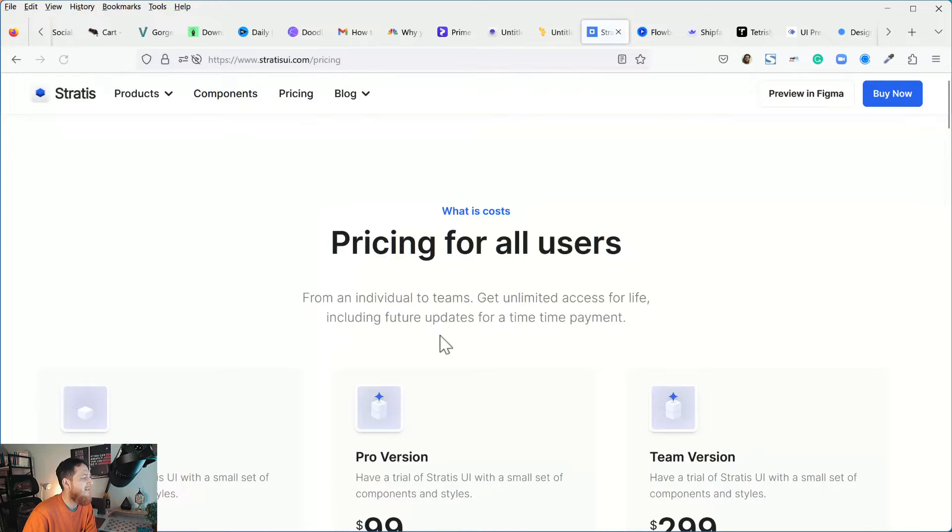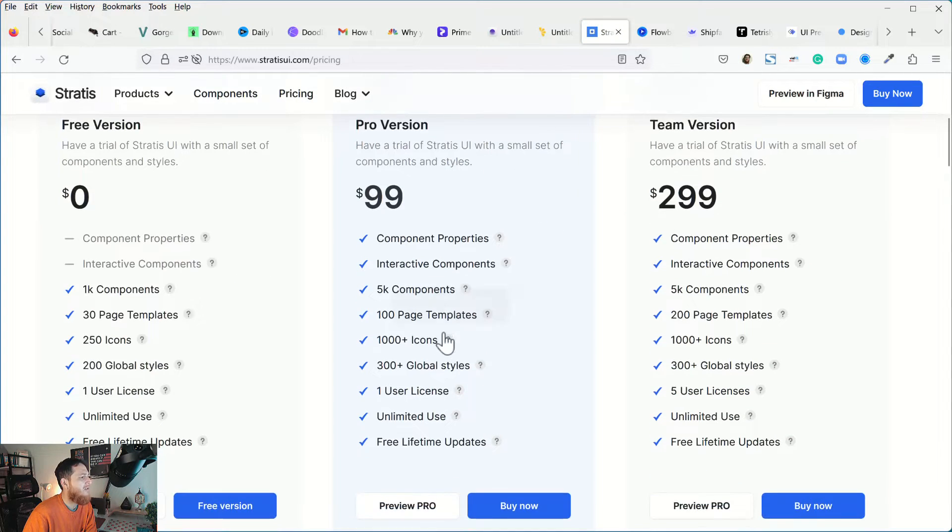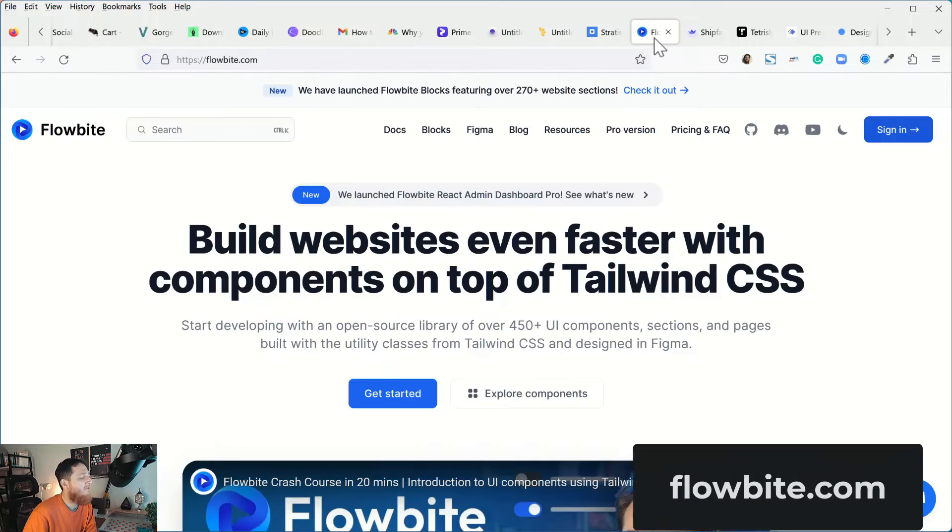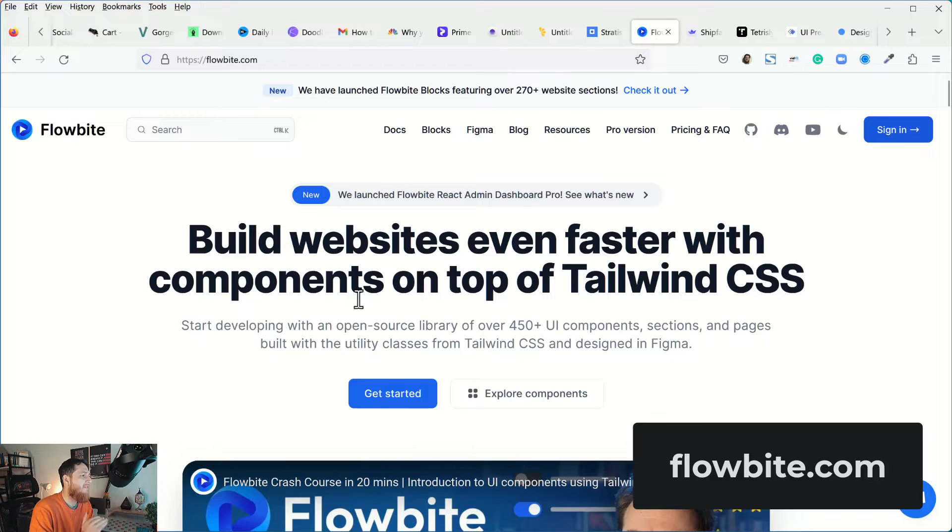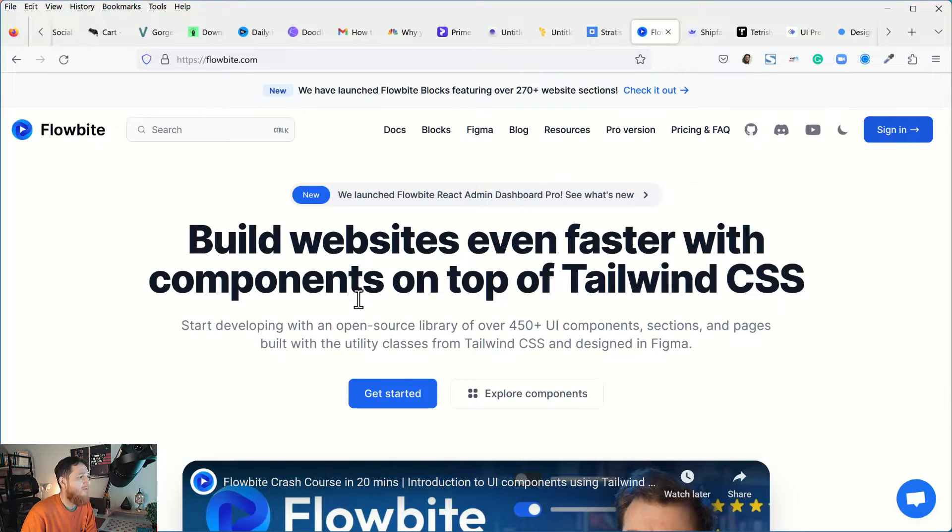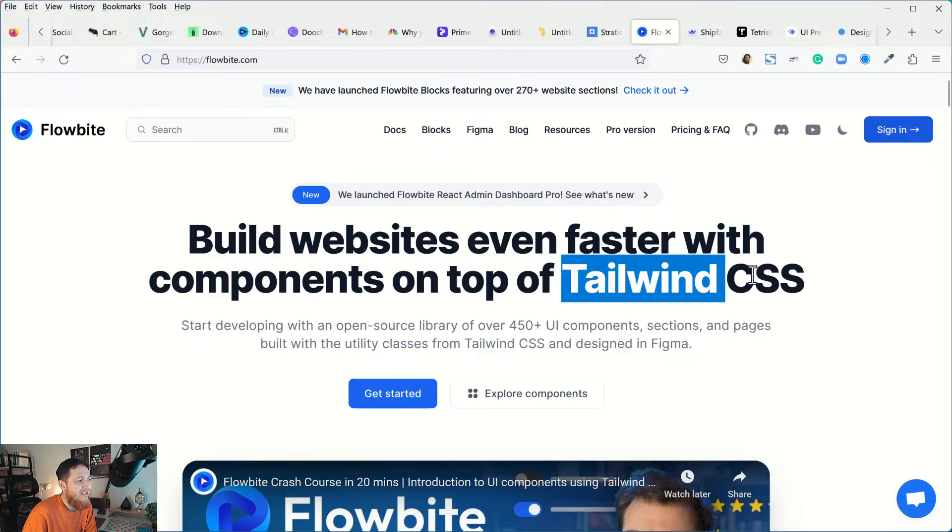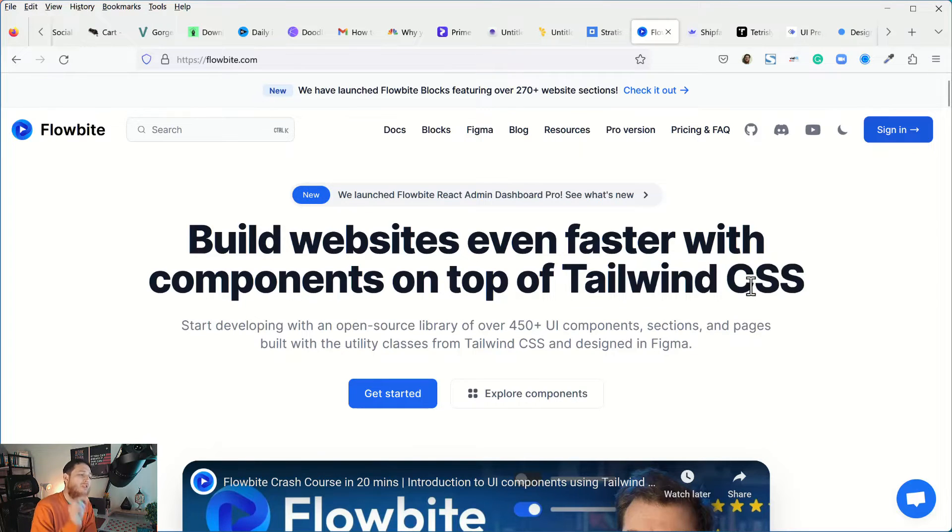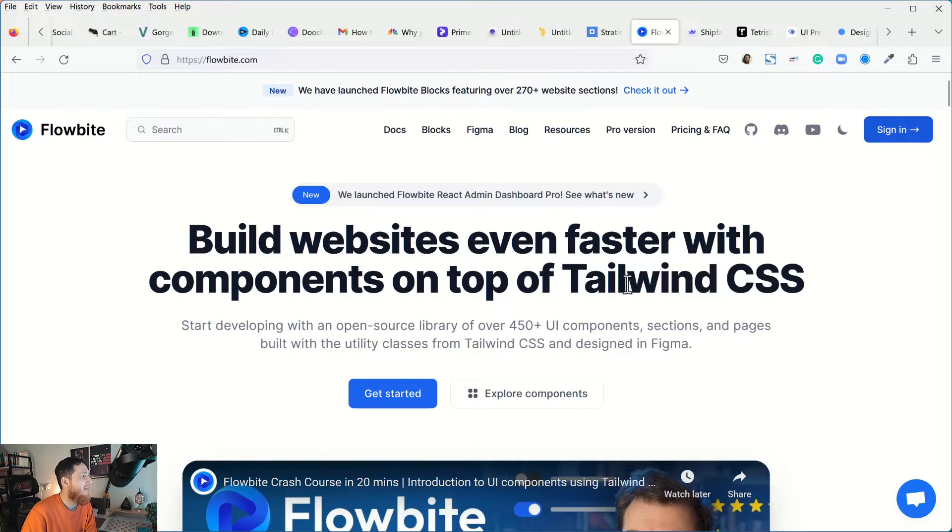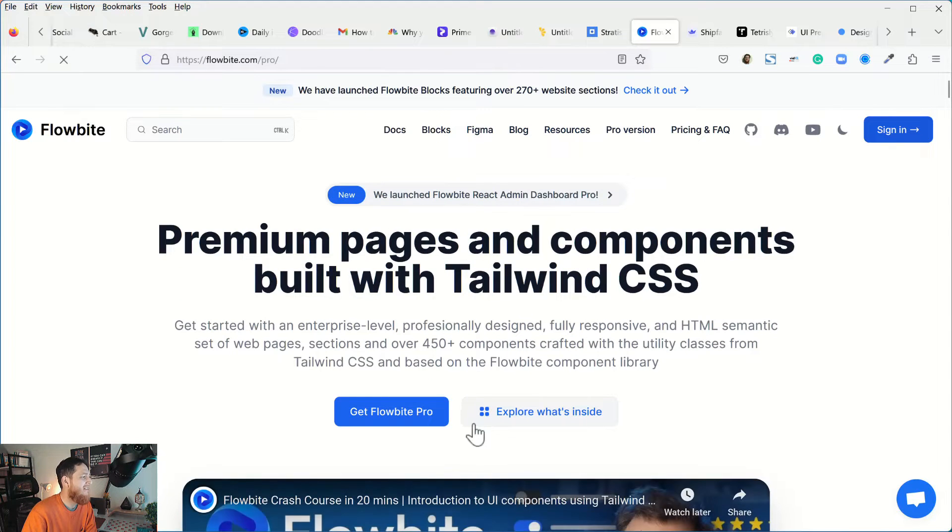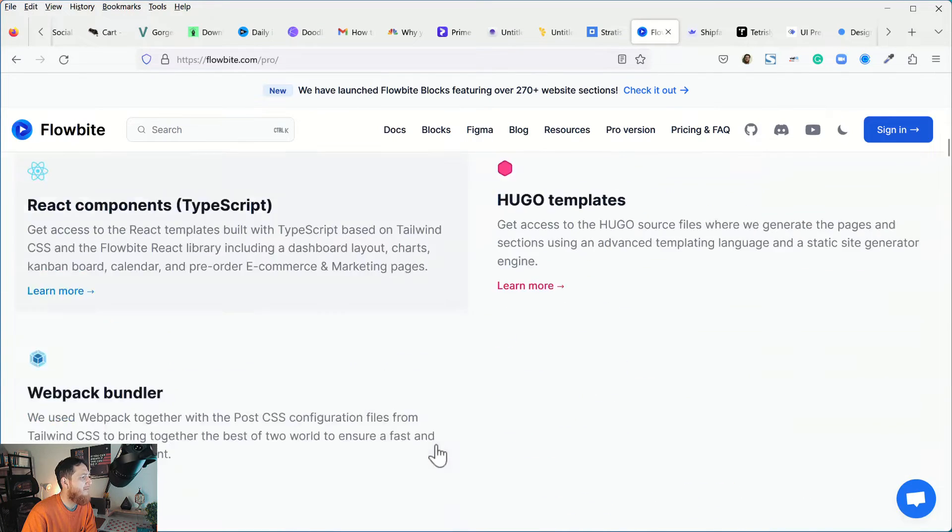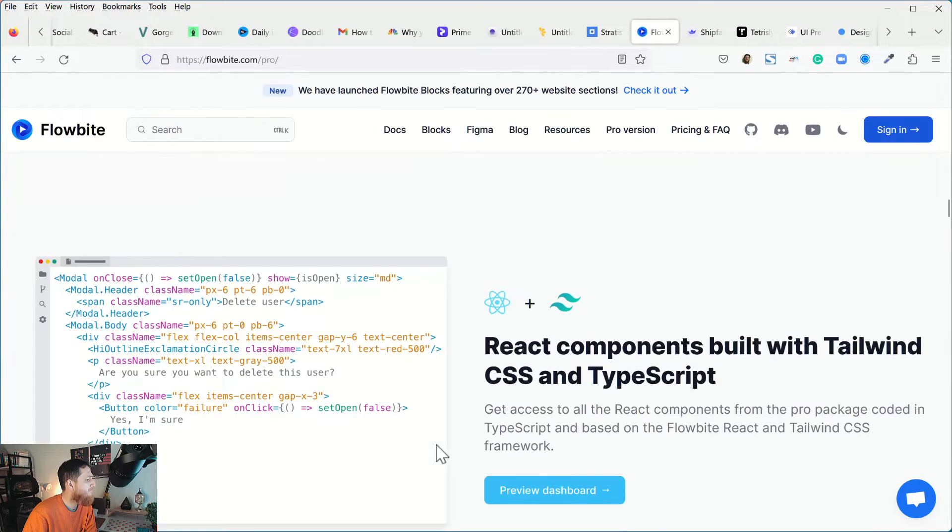The next one is Flowbite. Flowbite is really attached to React. So if you are a developer and you want to build something very fast with React and Tailwind CSS then you should try their Flowbite Figma version. If we go to pro version, let's see the pricing.